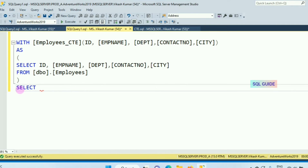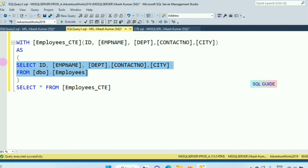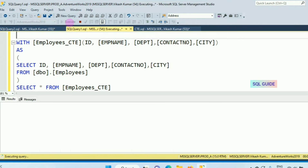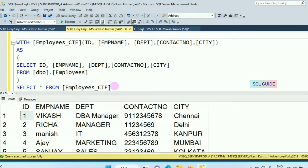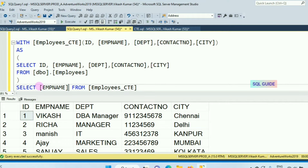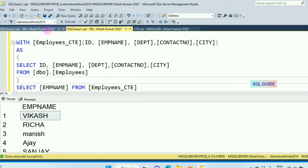In the outer query, write SELECT * FROM the virtual table name. Now I am selecting data from the virtual table where results are stored, along with the column names. Let's run this query — you can see you receive the data from the virtual table Employee_CTE. You can also select only one column. This query defines a SQL CTE called Employee_CTE.